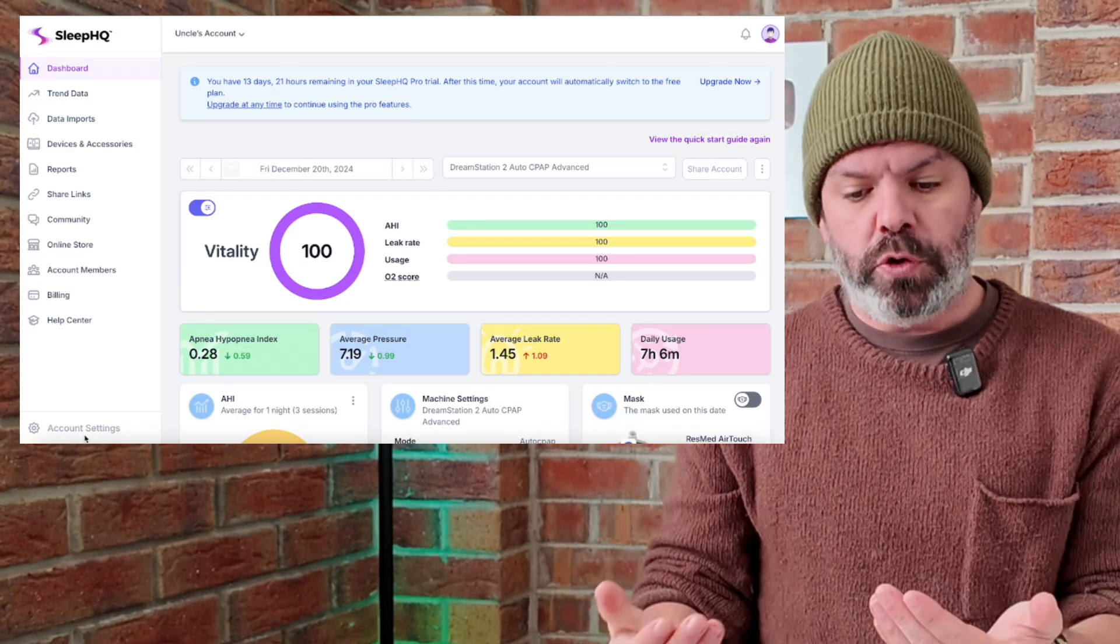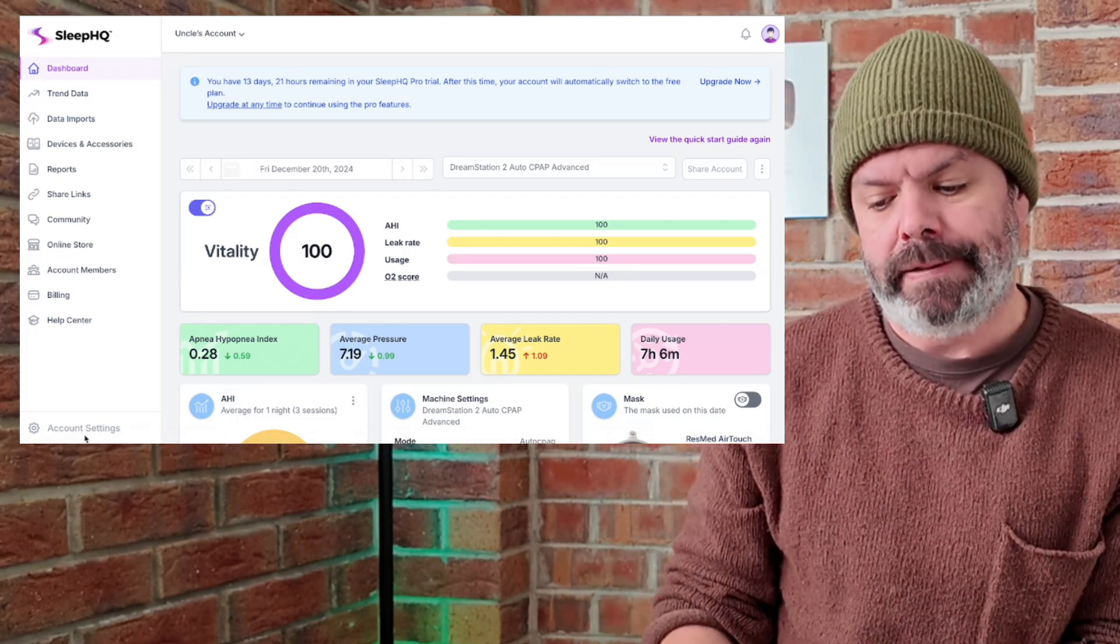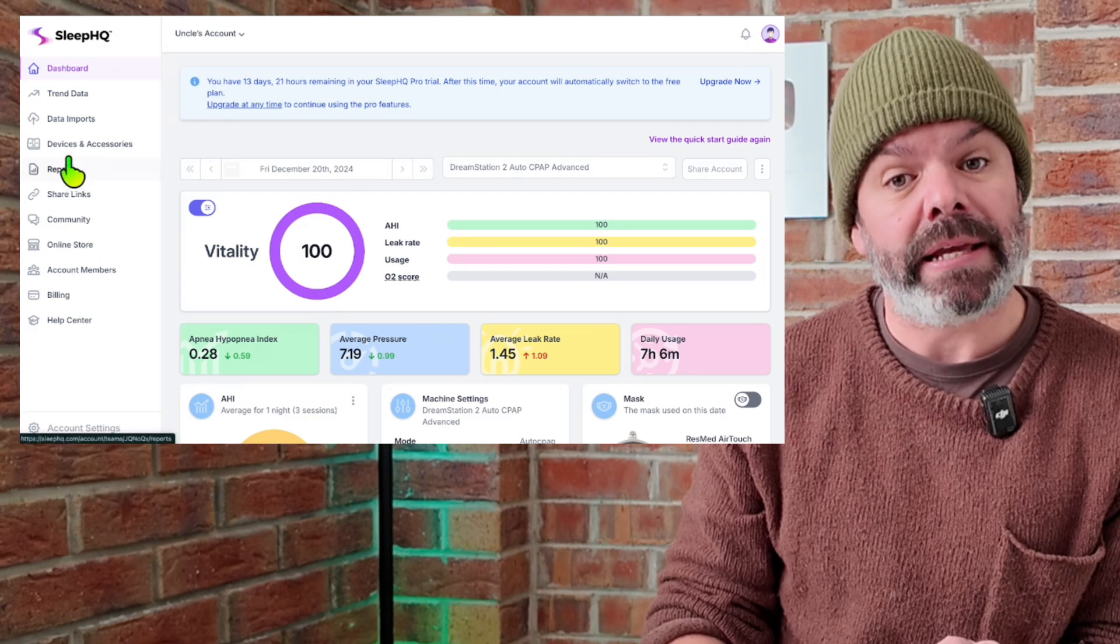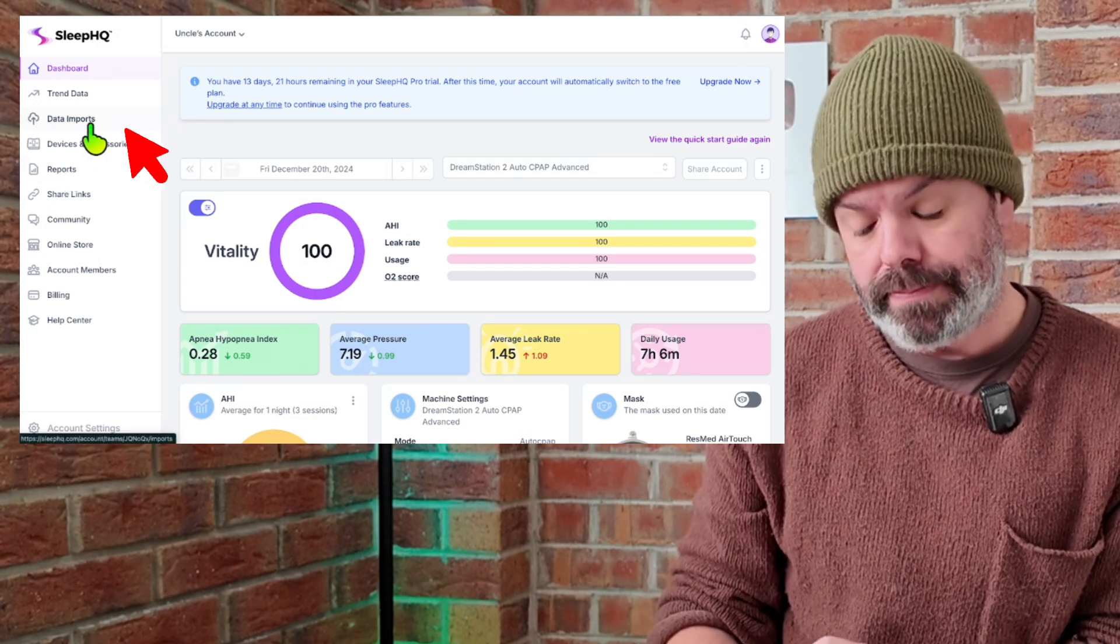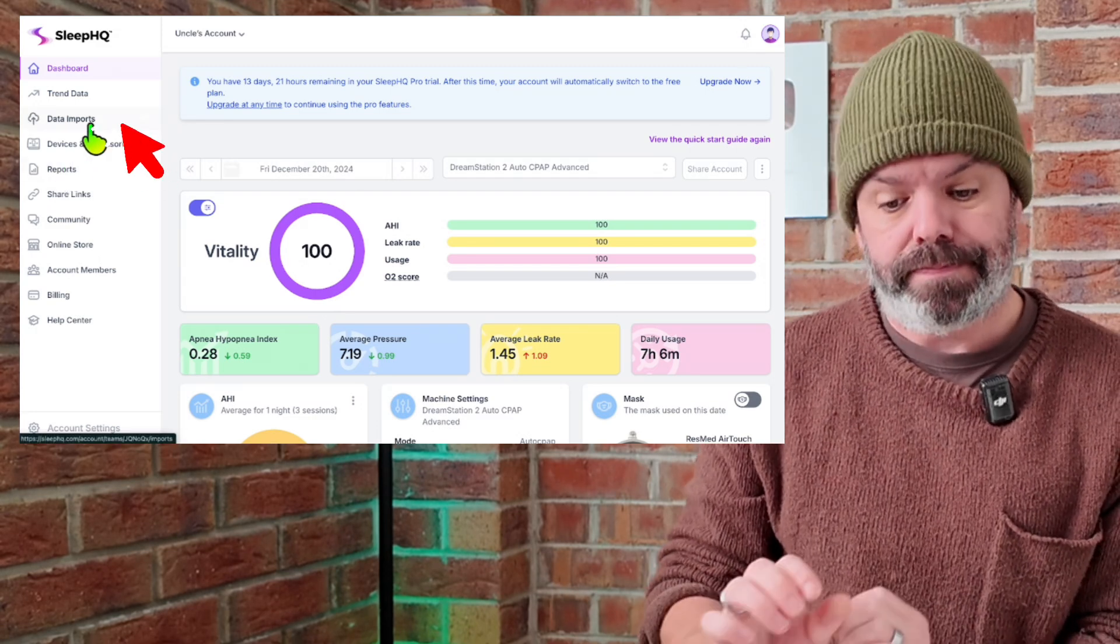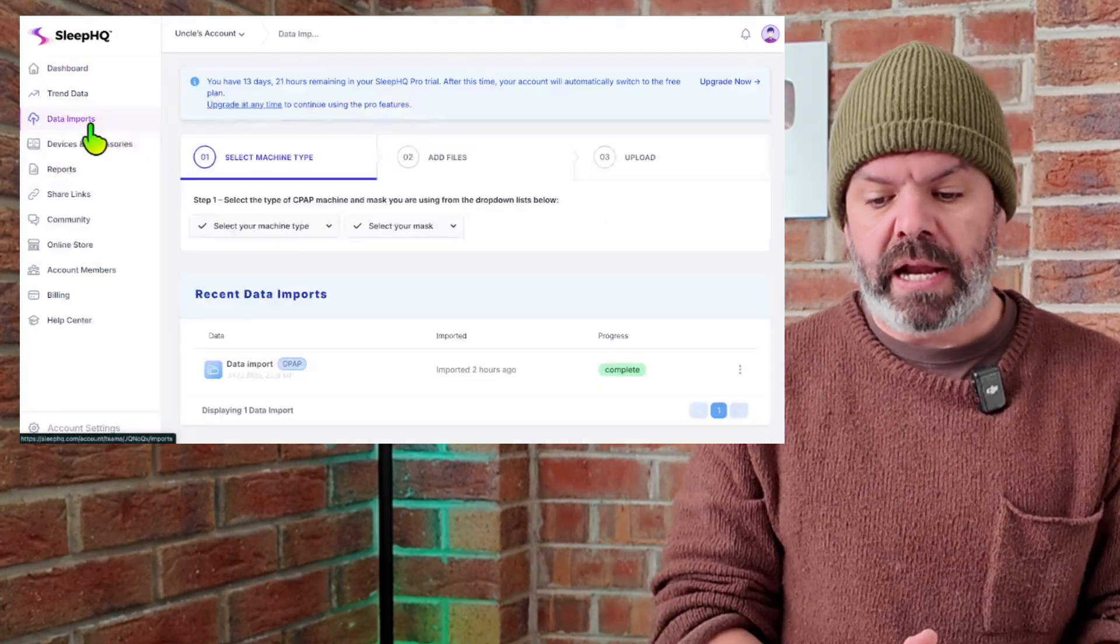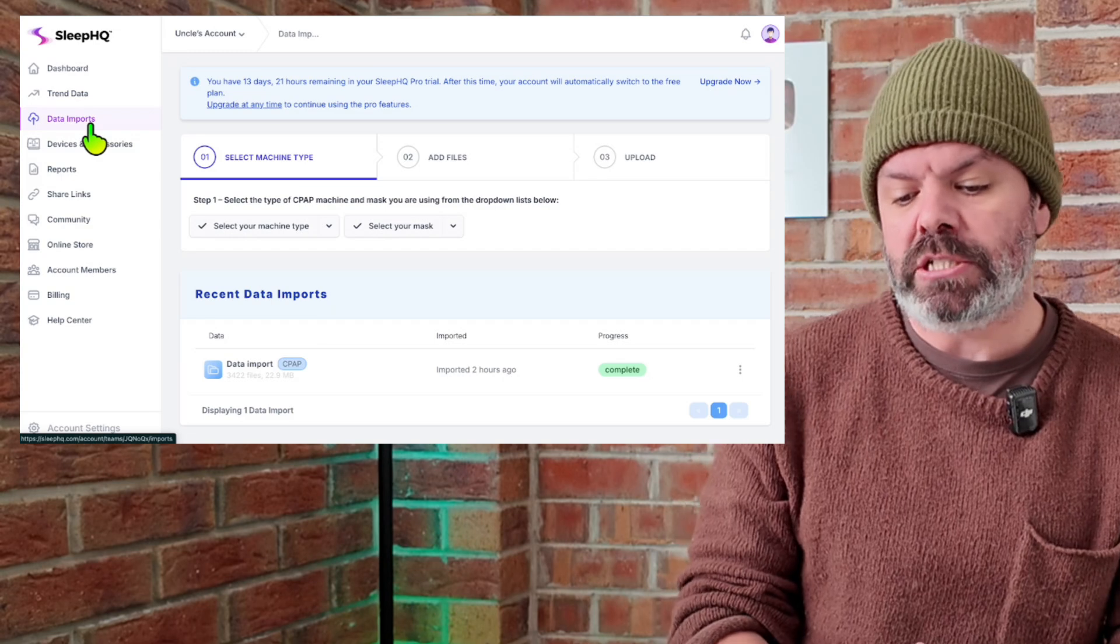Now when you join, you'll come over here to Data Imports. We'll visit the Data Imports page.